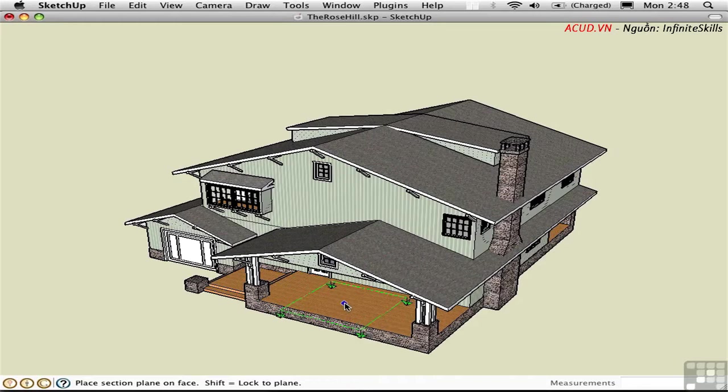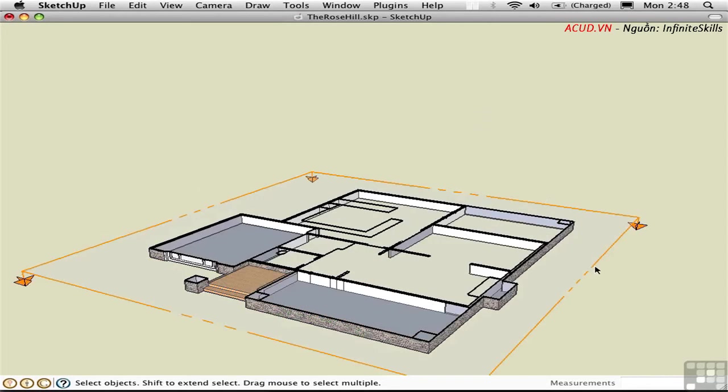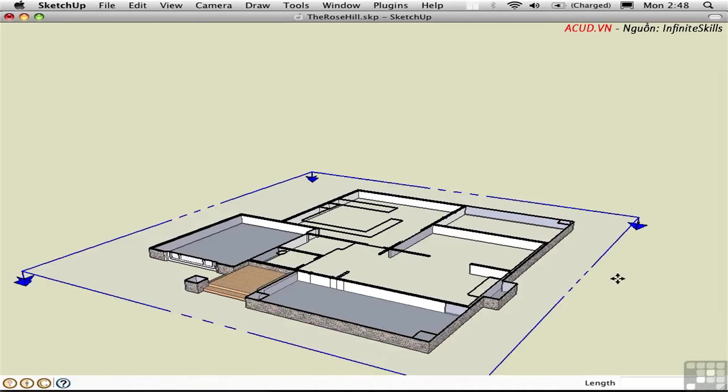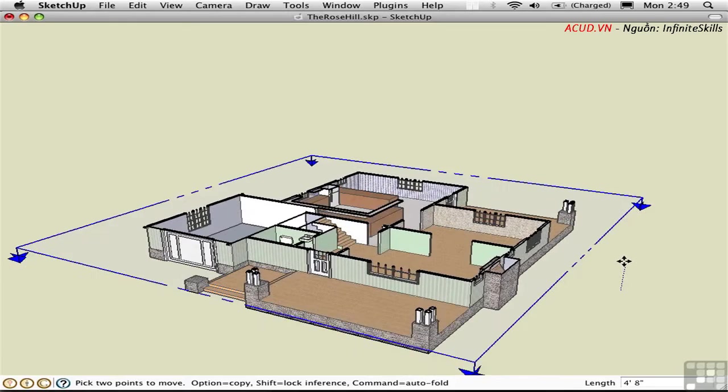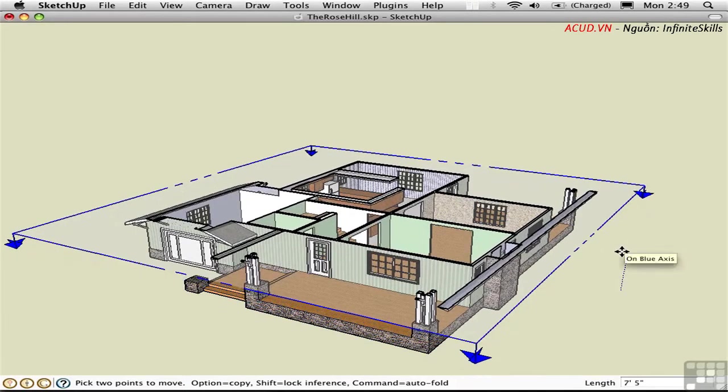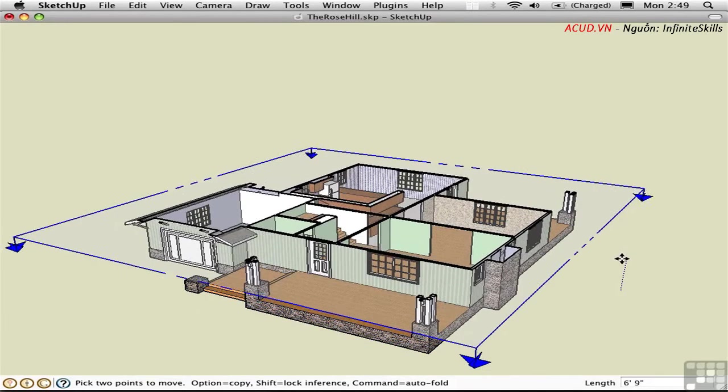I'll click on the porch and then select the sectional plane itself, turning it blue. Press M to use the Move tool and move the section plane up. It dynamically cuts through the geometry.